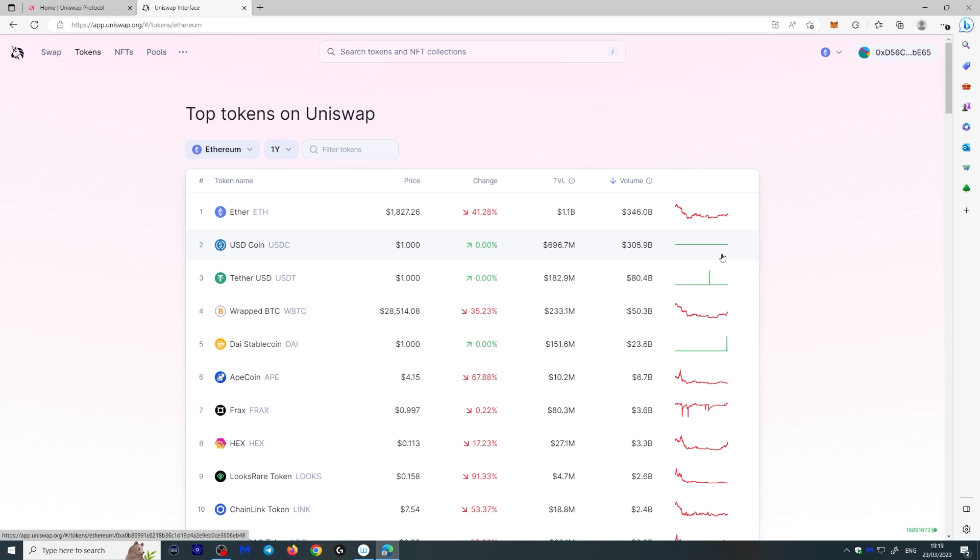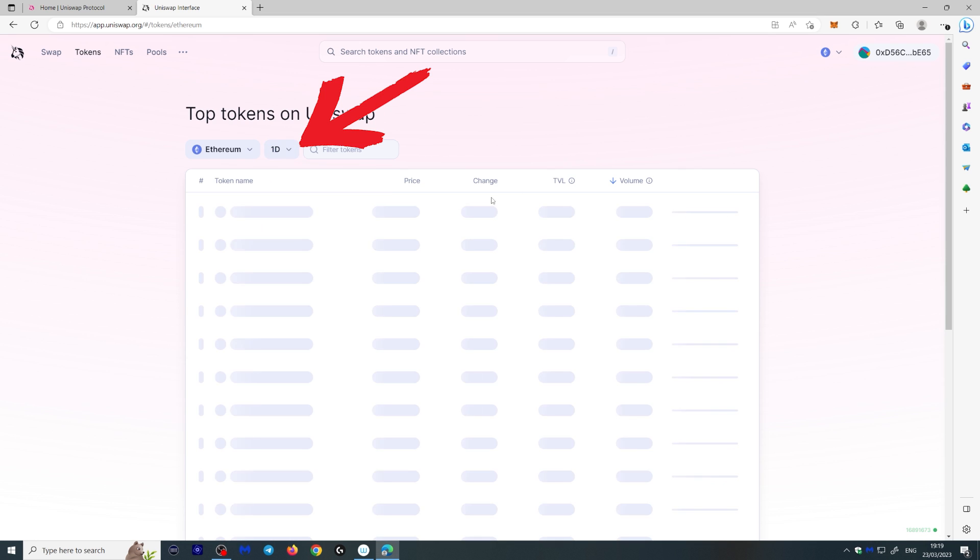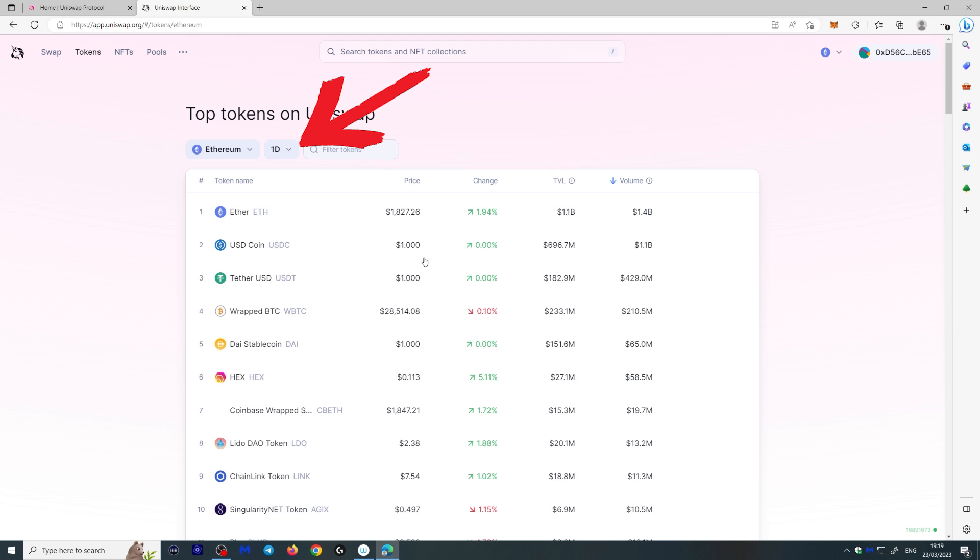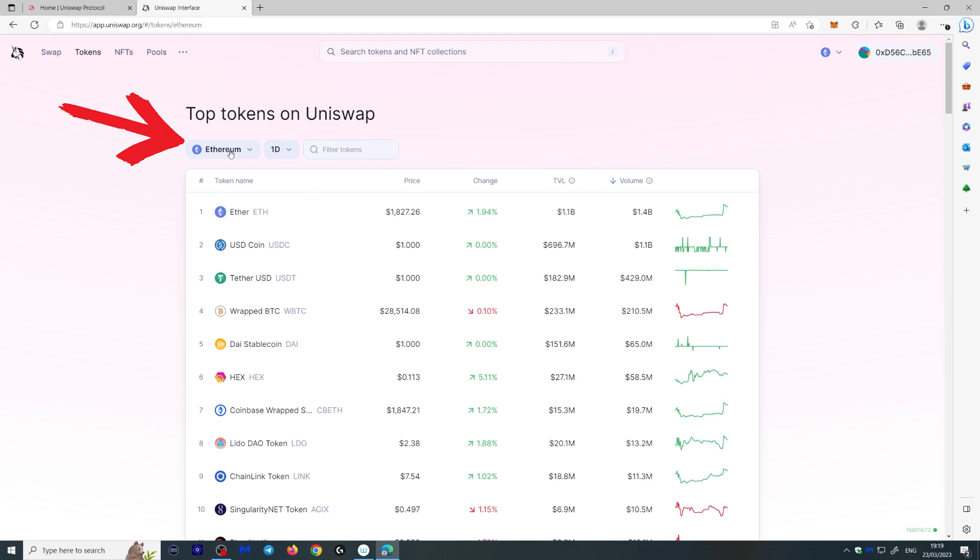And here you get a list of top tokens on Uniswap. This is for the year, but you can change this to a day, hour or whatever you choose.